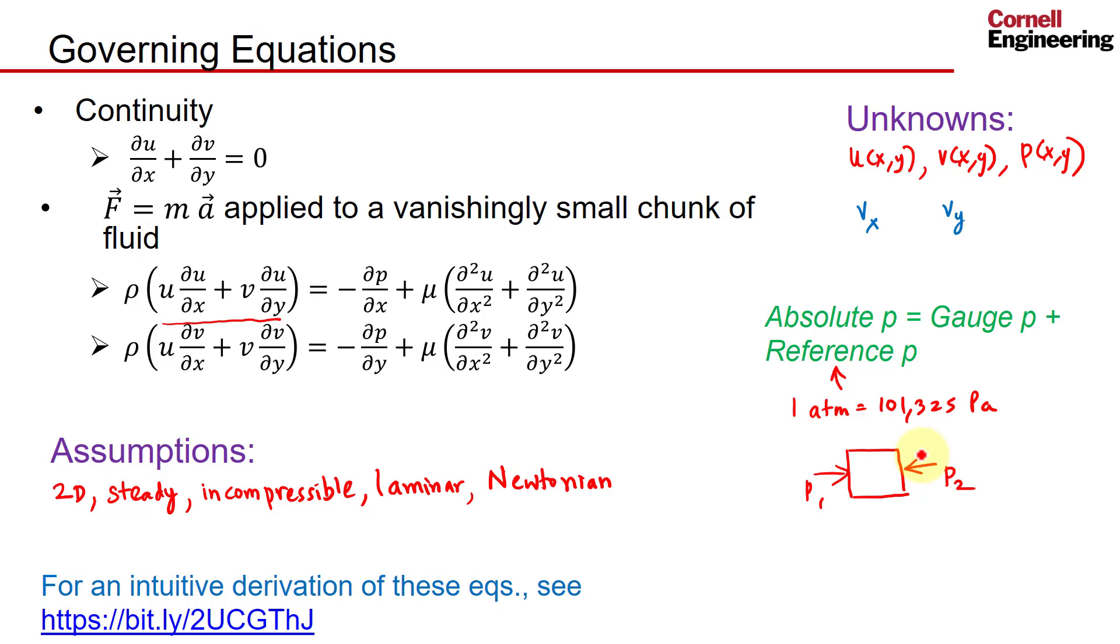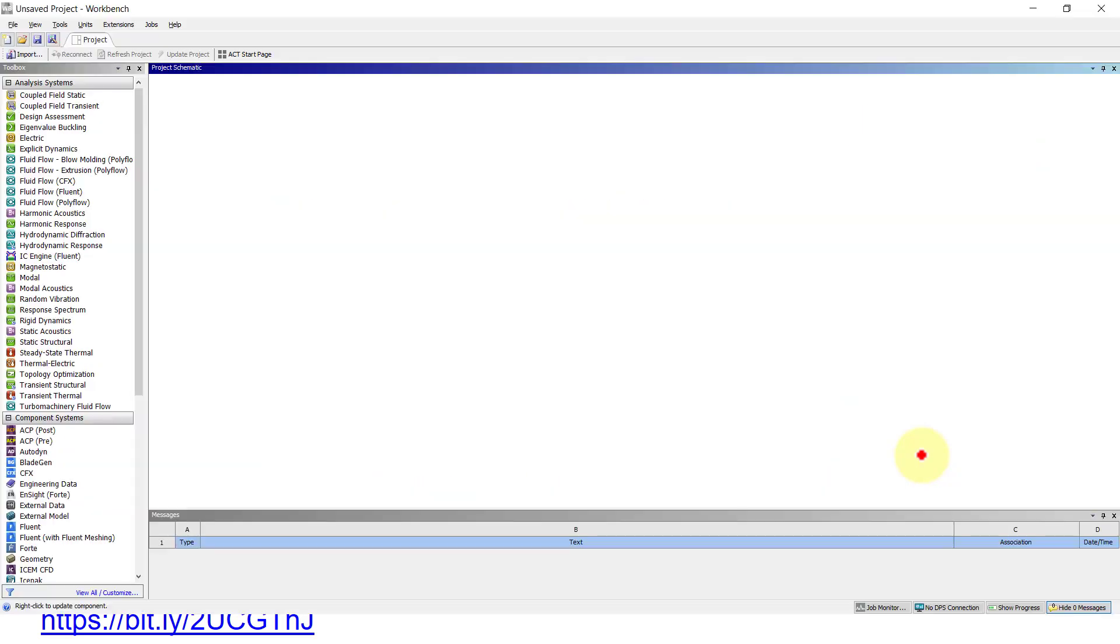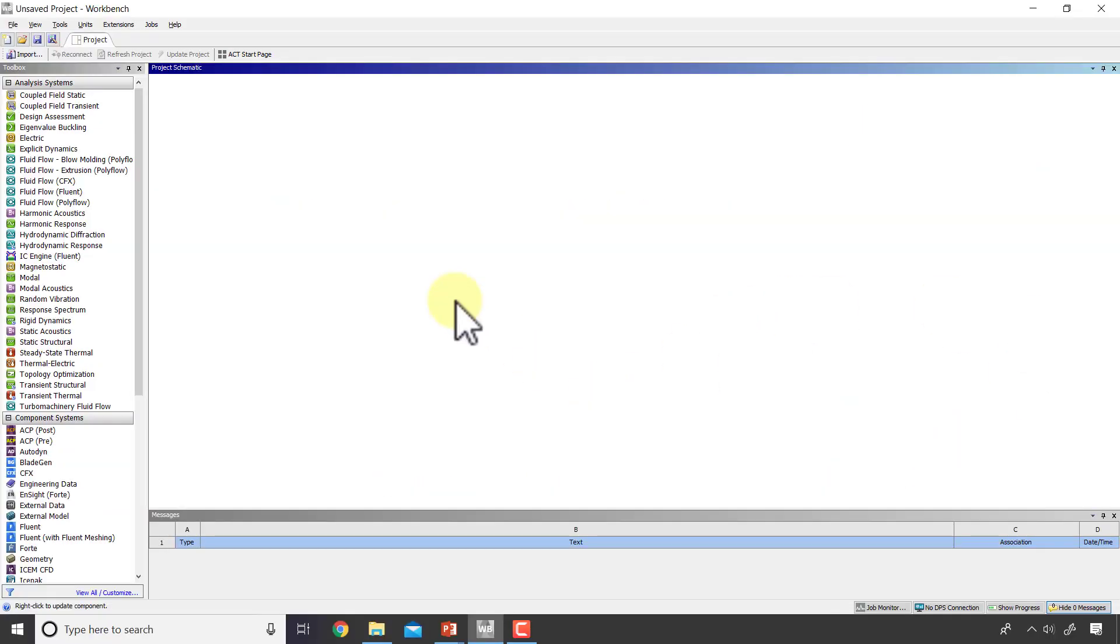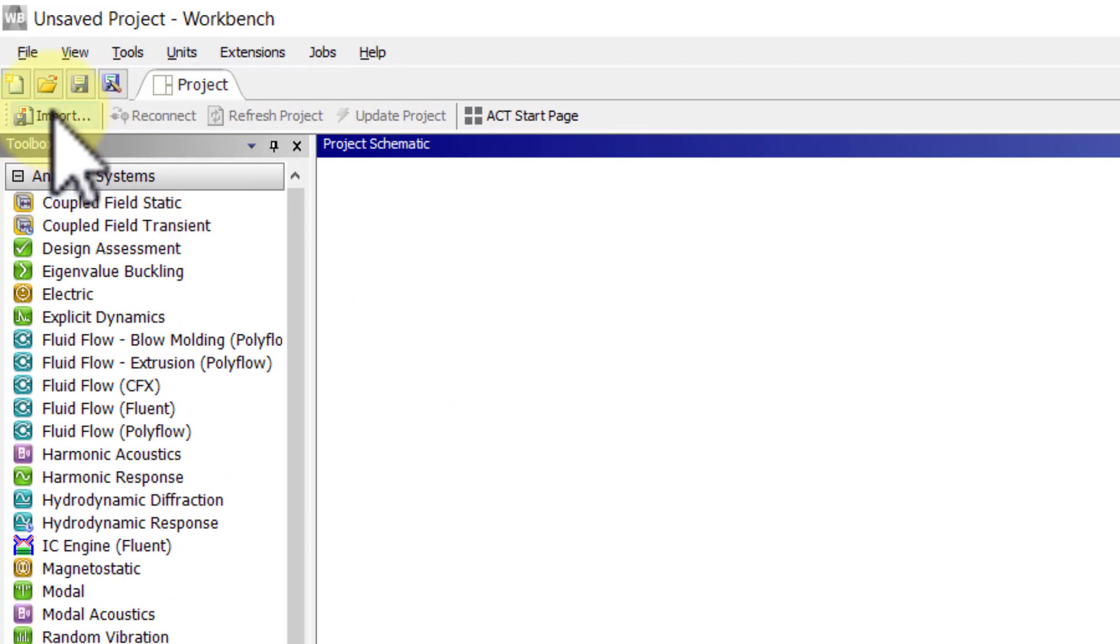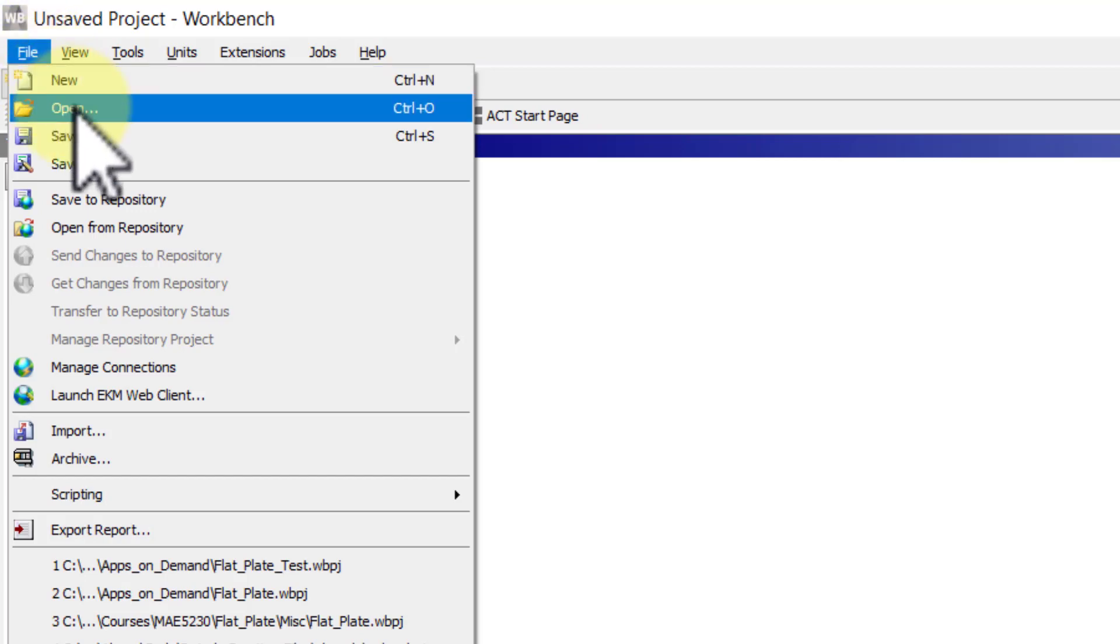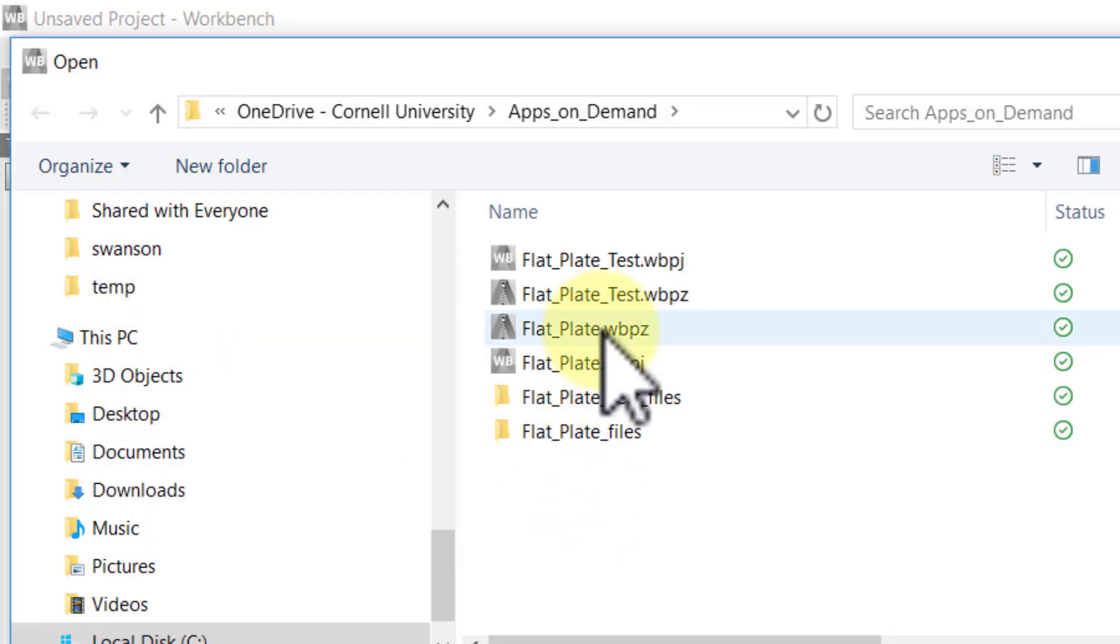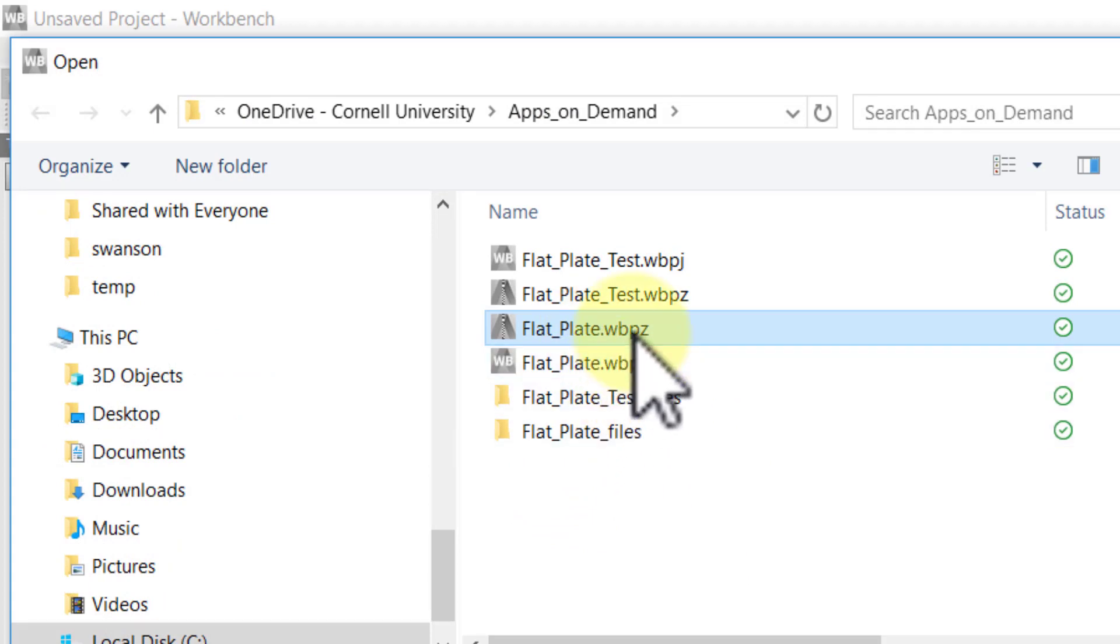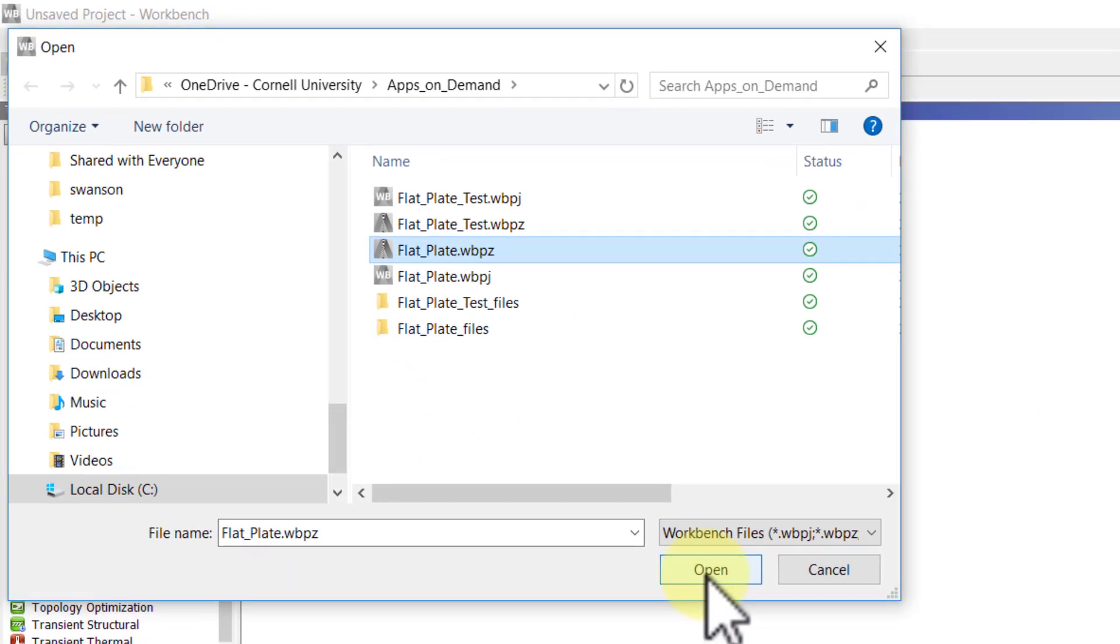So I will switch to running ANSYS on my local computer. For those of you who are running it in Apps on Demand, you can continue doing it in Apps on Demand—it should look pretty much the same. Let me read in the file from Apps on Demand, so I'll say File > Open.